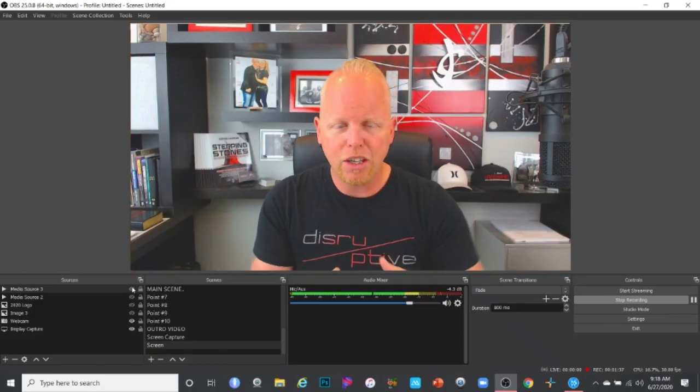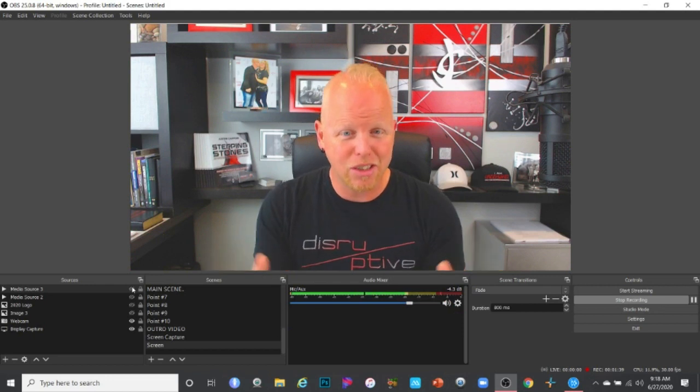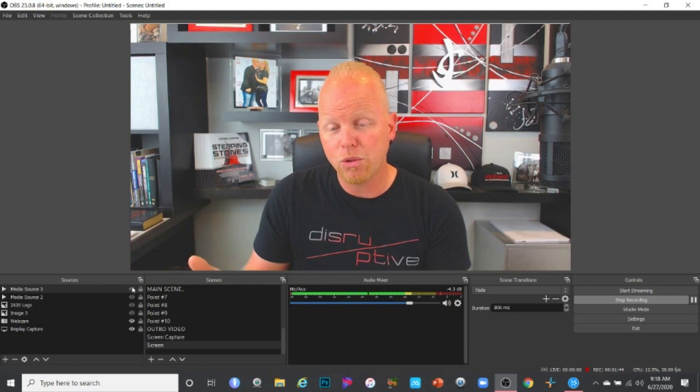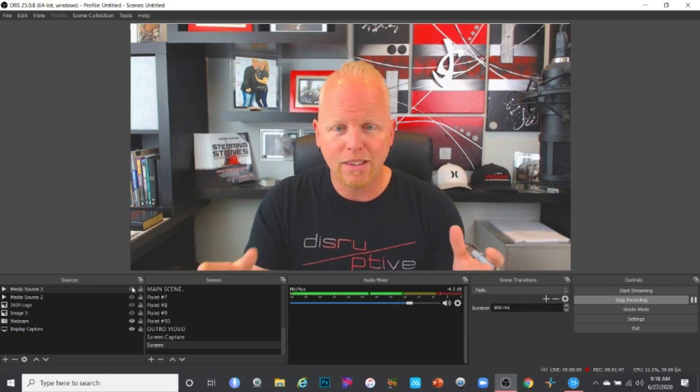This is a great option if you want to create a sizzle reel, promotion, commercial, or just run great content on a loop. The only real disadvantage to using OBS for pre-recorded video is that you have to be sitting in front of your computer. You have to press Start Streaming and then Stop Streaming when done — it's not something you can set and walk away from.